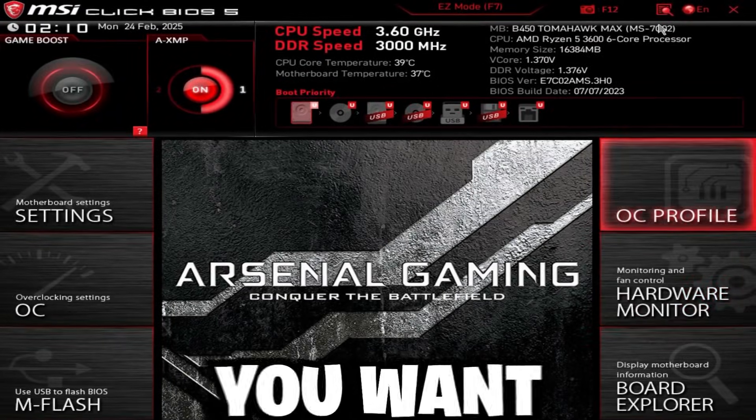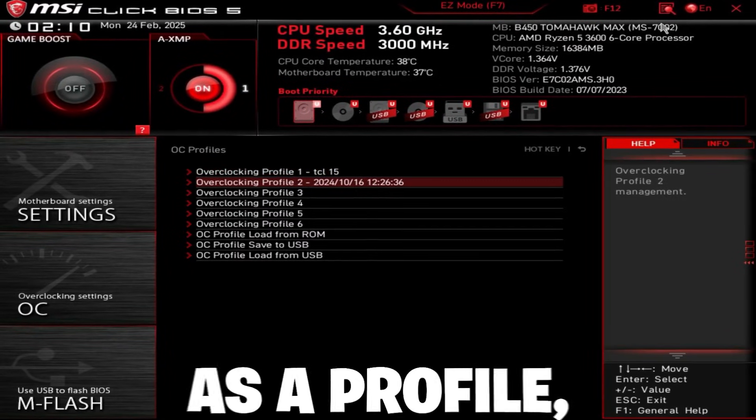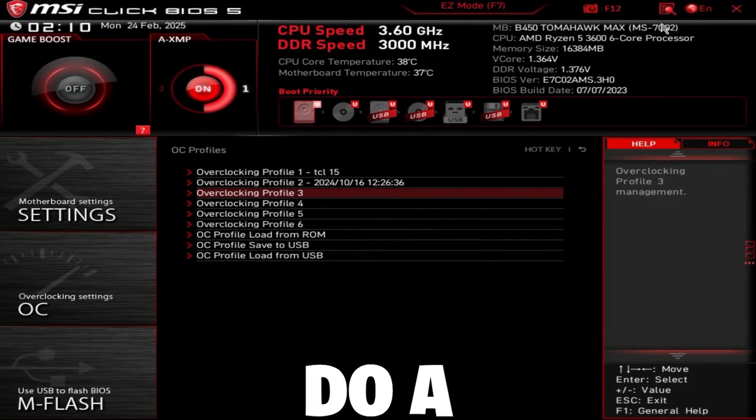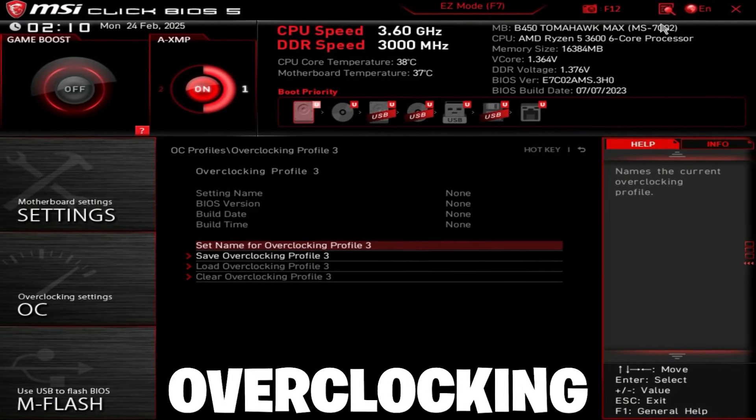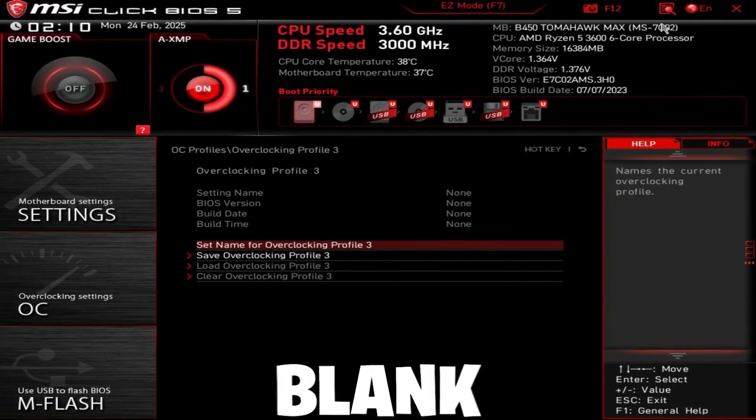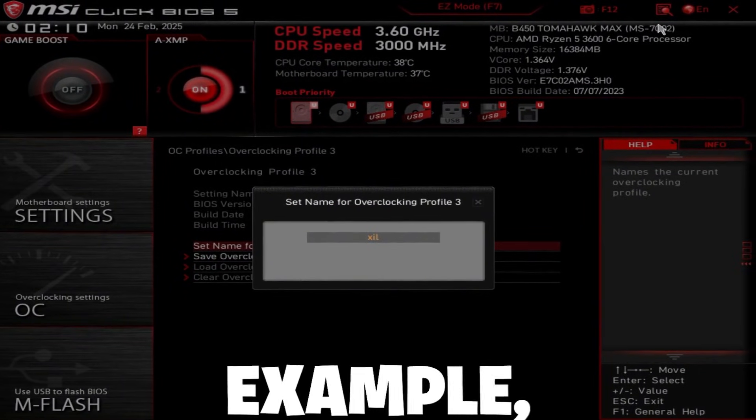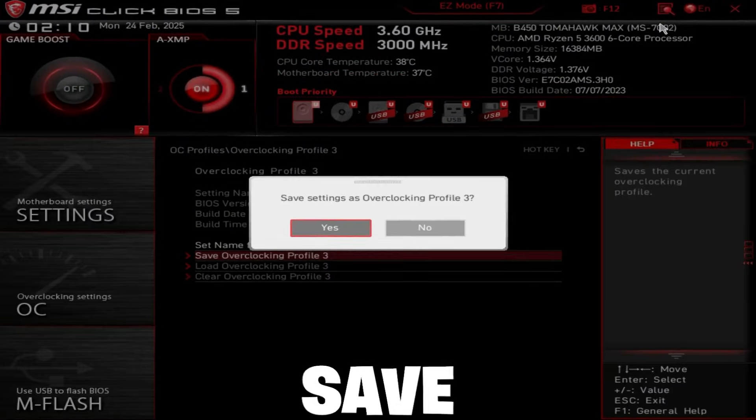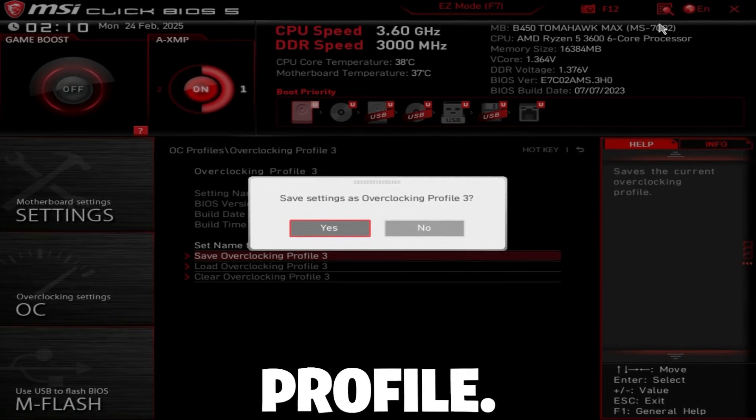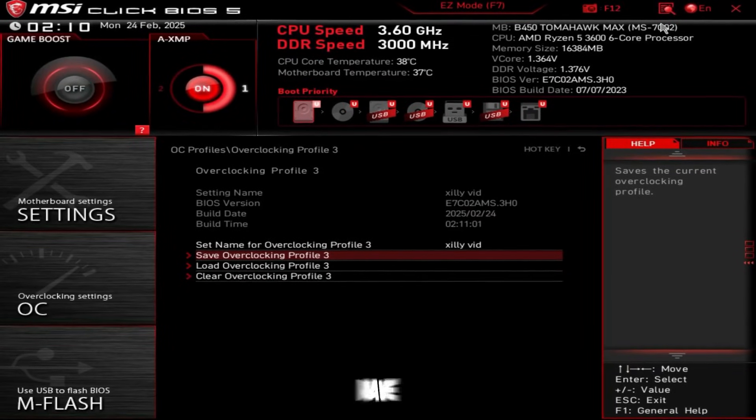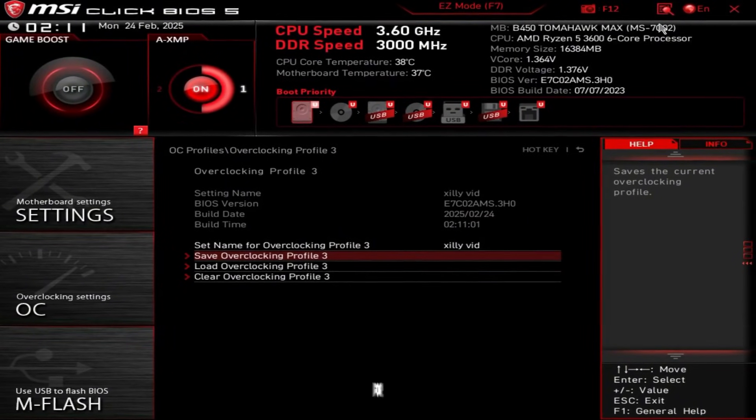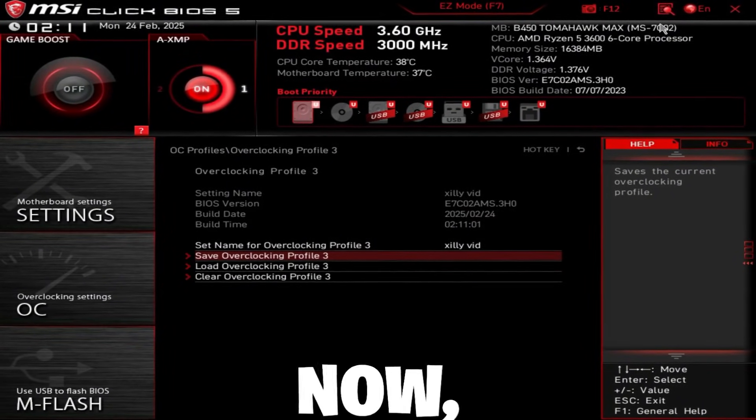Then go back. Now, ideally, you want to save this as a profile. So what you could do is you could just go to overclocking profile that's blank and just set this to like silly video, for example, and just save overclocking profile. That's all you have to do to save these settings.